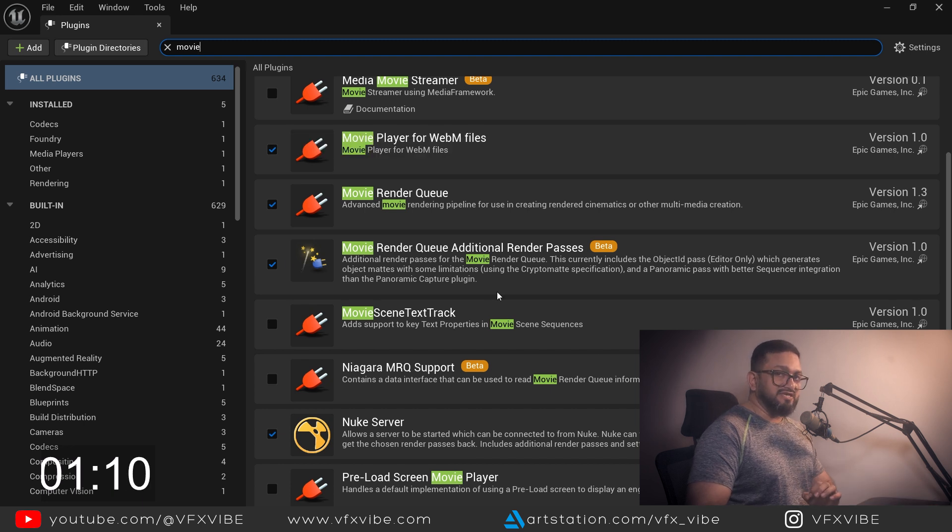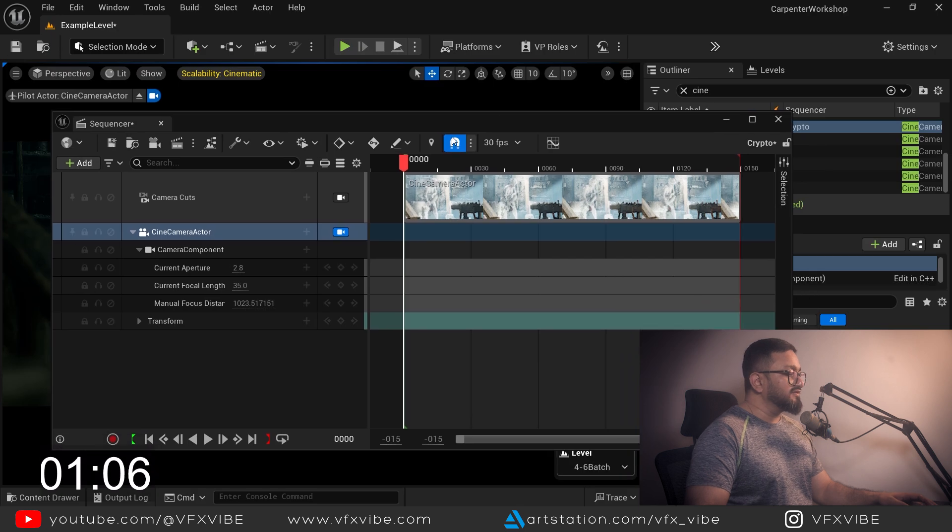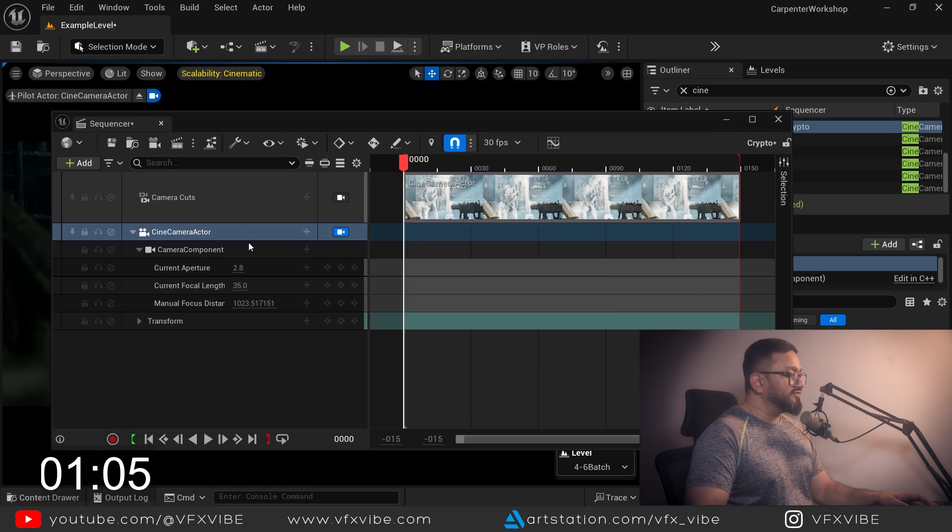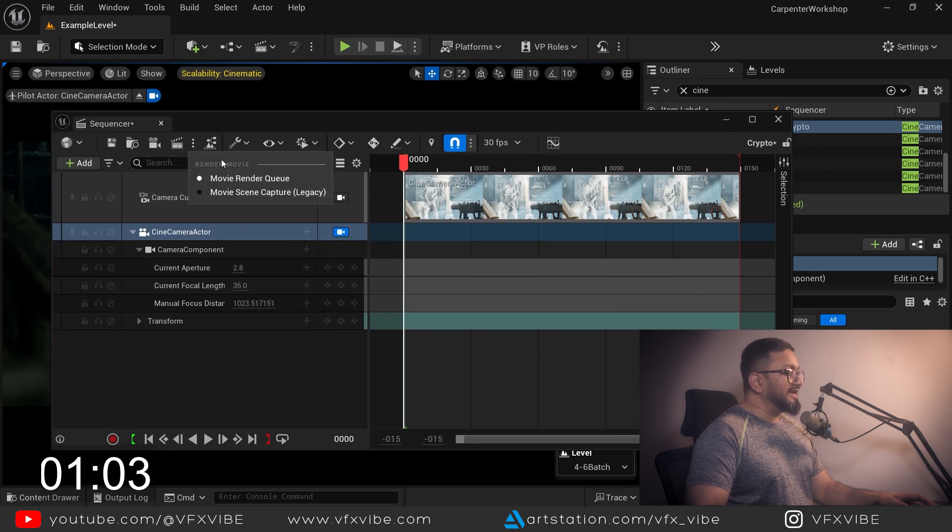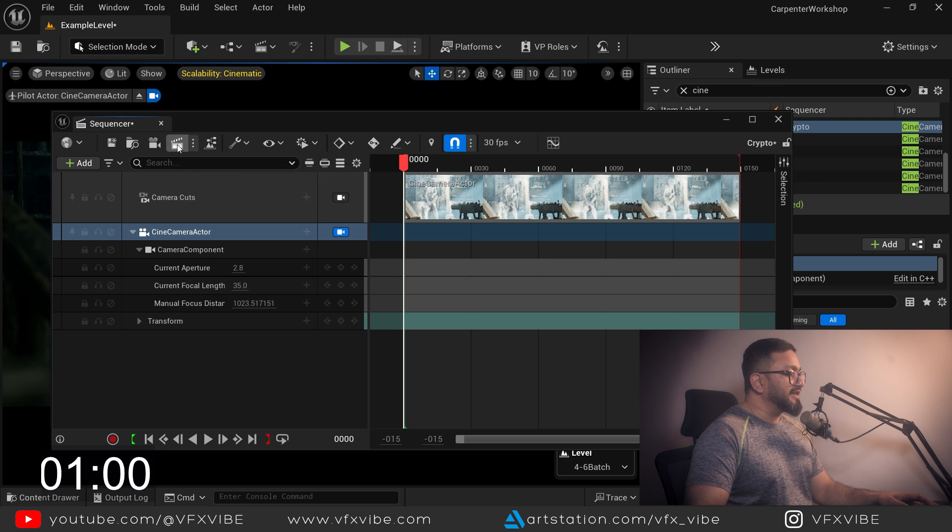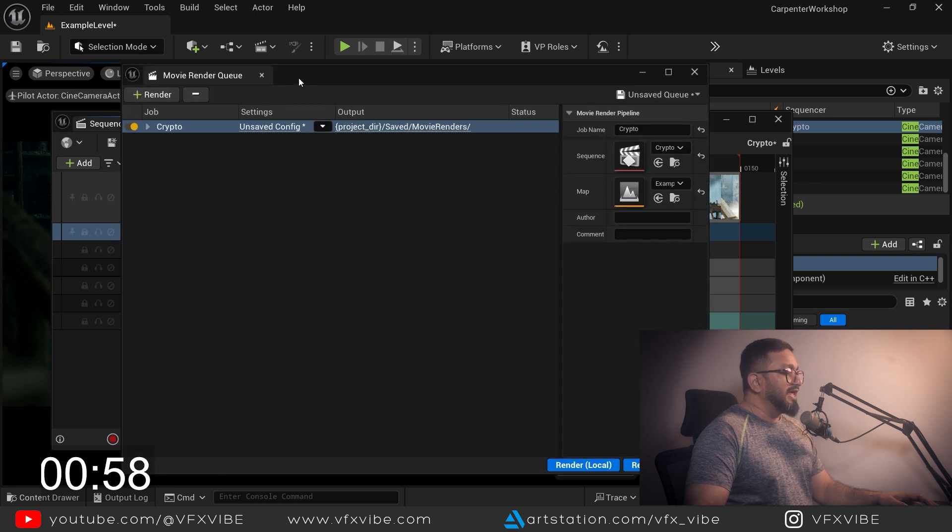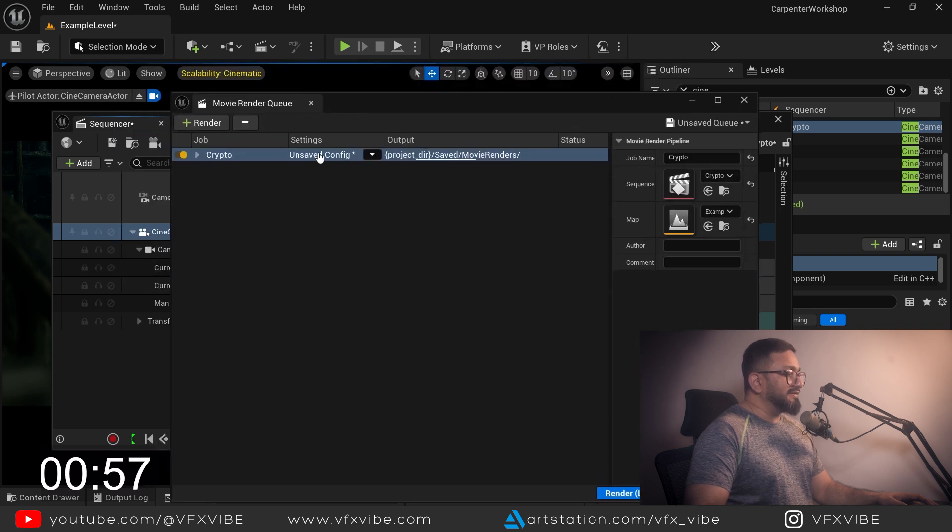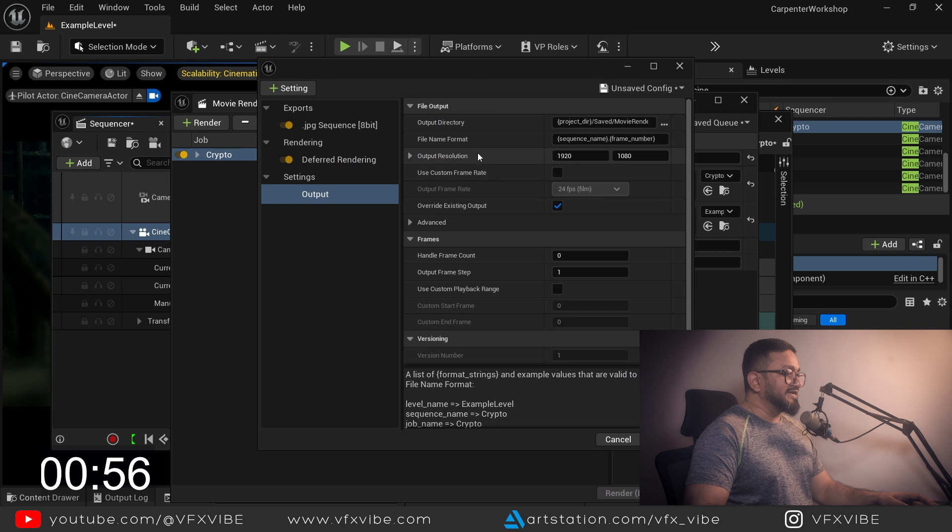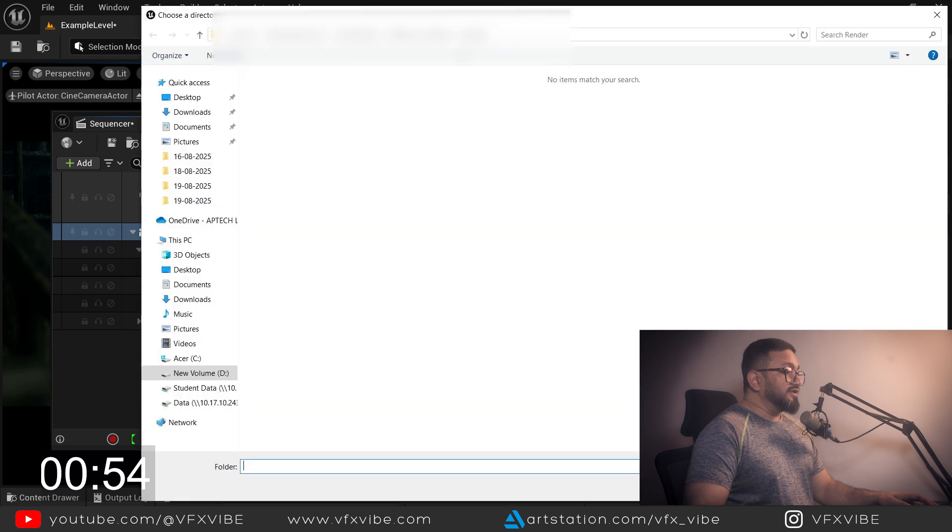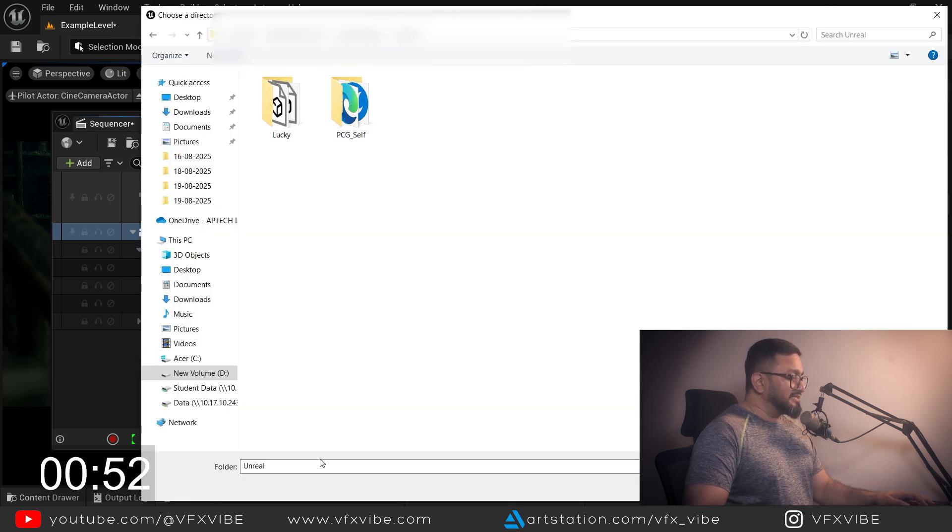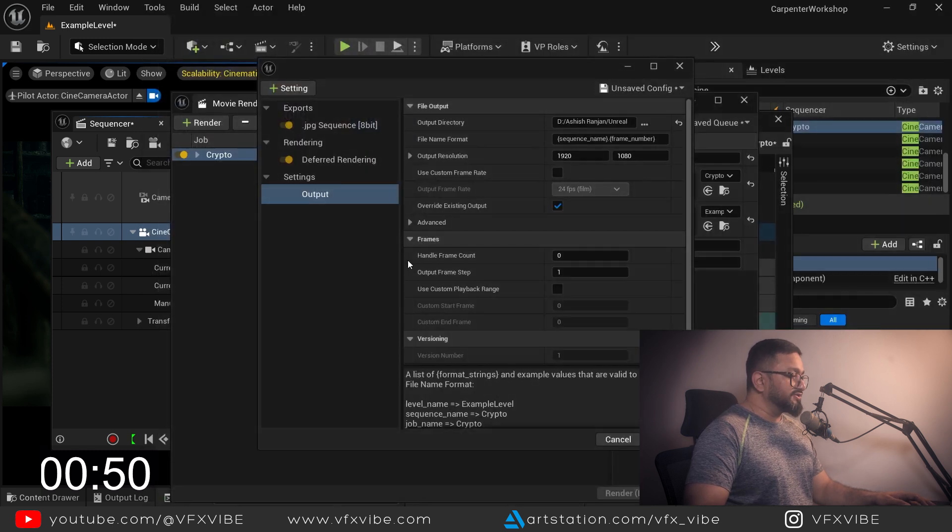Once this is done, I have to make sure movie render queue is selected and I'll click on unsaved. I will go and save this thing.